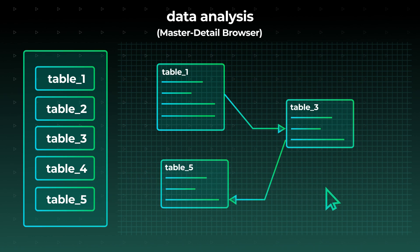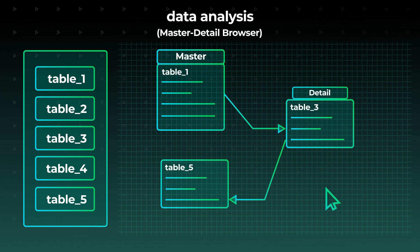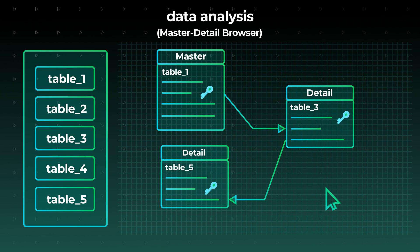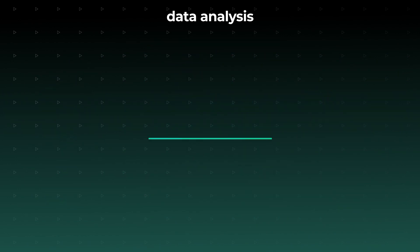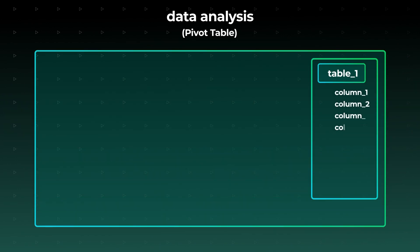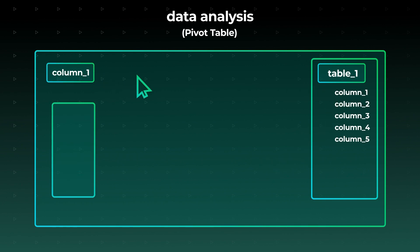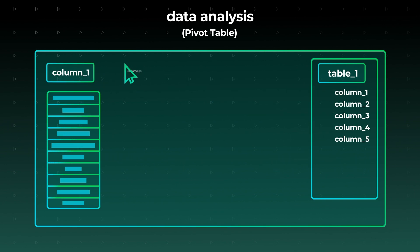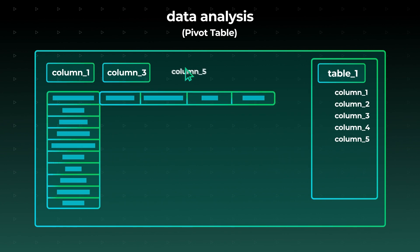Next, you can use the integrated master detail browser to view and analyze data of tables linked together with foreign keys or user-defined interrelations. You can also aggregate data in visual pivot tables, which help you conveniently explore current trends based on your available data.